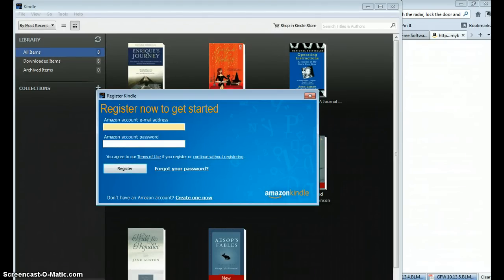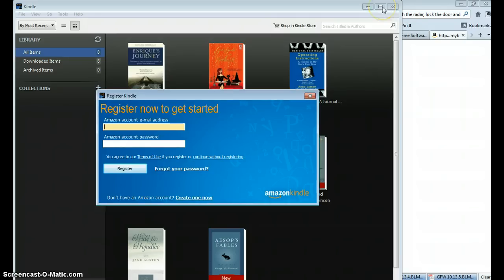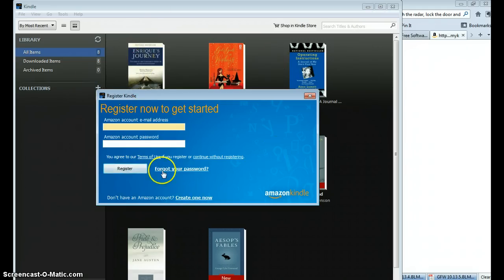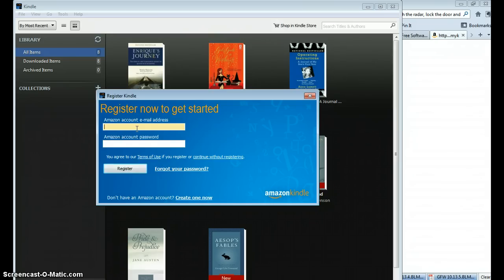I'm going to show you a little bit of how to use the Kindle for PC app so that you can view your content on your laptop — you can read any books, see any notes and highlights. When you open up your Kindle for PC app for the very first time, if you've already downloaded it, it will bring up a box that says 'Register your Kindle.' You'll want to type in your Amazon account email address, the one associated with your Kindle where you have your ebooks.